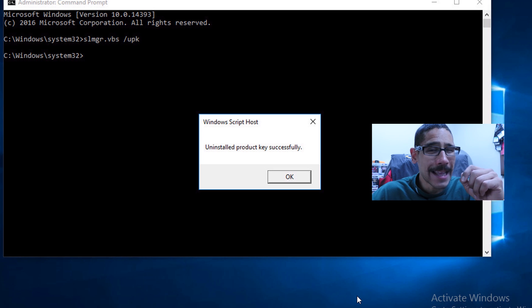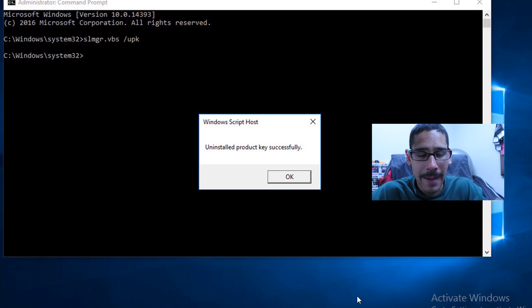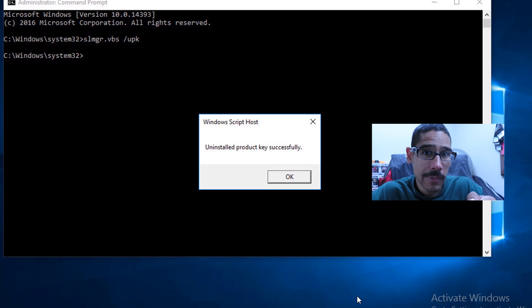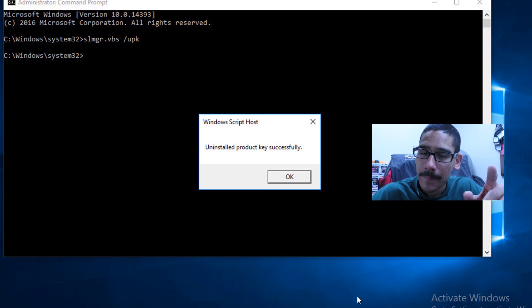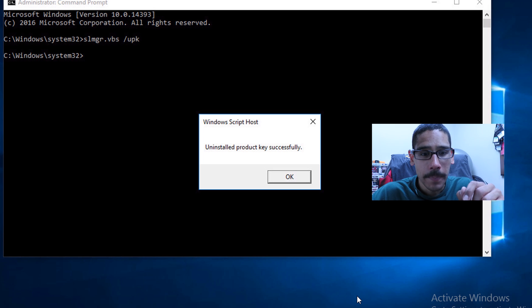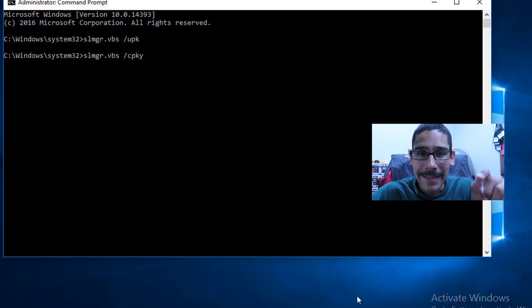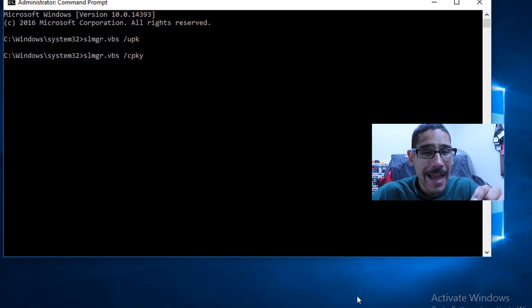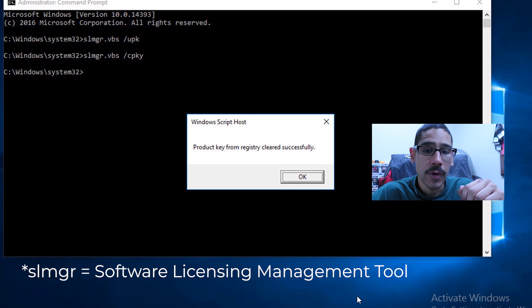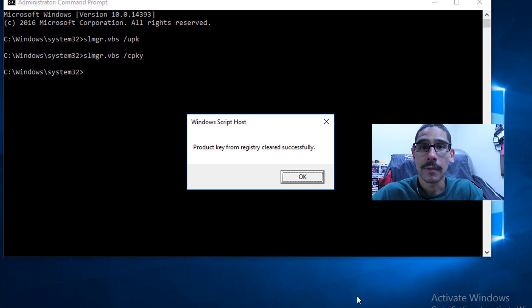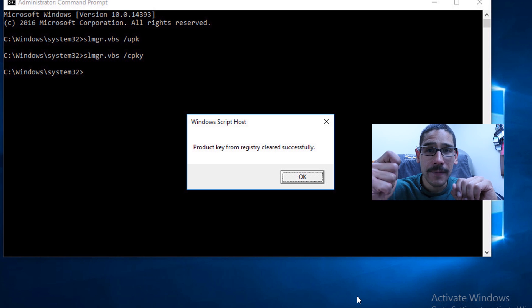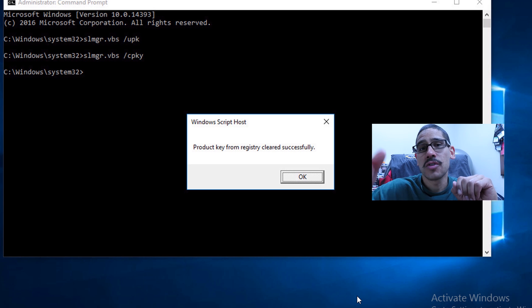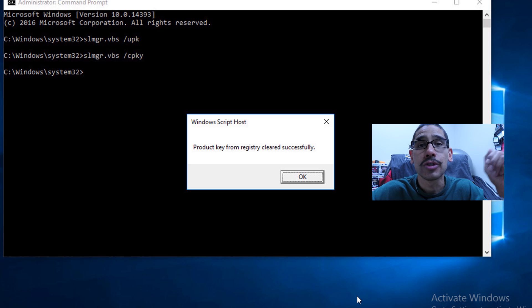Now the next thing that you need to do is you need to clear the cache within the registry of that machine. That license key is there even though you removed it successfully or uninstalled it. That key is somewhere within the registry. So you're going to run the following command, which is slmgr.vbs forward slash cpky. Hit enter and it's going to say product key from the registry cleared successfully. Now you've officially removed that license key from that machine, and if you have that 25-key license key, you can move it over to a new machine and you're good to go.